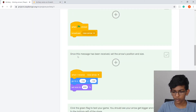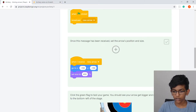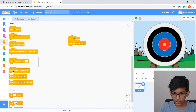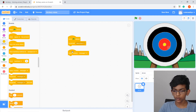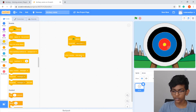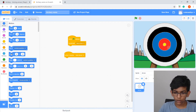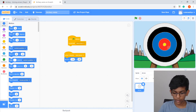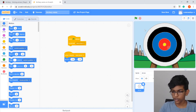Still in the arrow sprite, add 'when I receive new arrow', then go to x: -150 y: -150. Drag out 'when I receive', click on 'message 1' and change it to 'new arrow'. Then go to Motion and add the 'go to x y' block, setting x to -150 and y to -150.